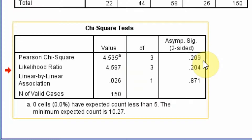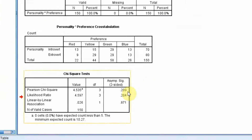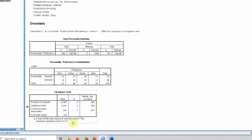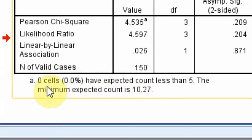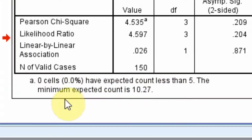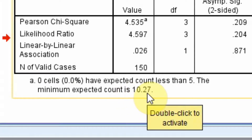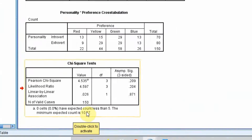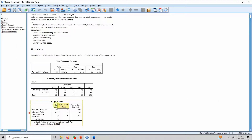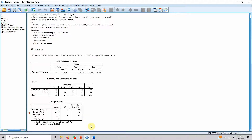Looking at the Pearson chi-square row, the value is 4.535 and the significance is 0.209, which is greater than 0.05. So there is no significant association between type of personality and preferred color. Additionally, 0% of the cells have an expected count less than 5, and the minimum expected count is 10.27, which is greater than 5 — satisfying the expected count condition for chi-square.